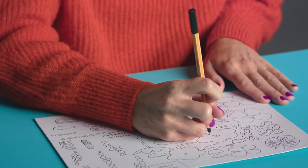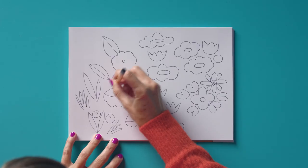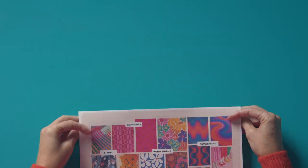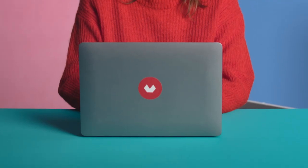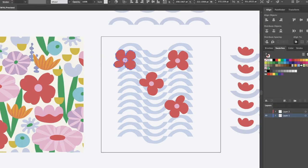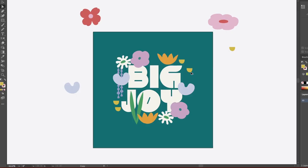In this Domestika course I will teach you how to design playful patterns that you can scale and replicate as you wish. For the final project you will go from a mood board all the way to an original collection of motifs for the home.